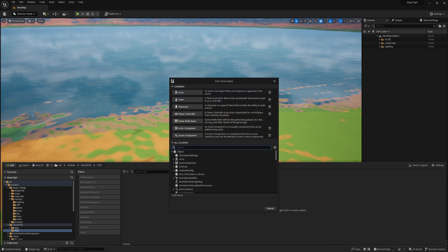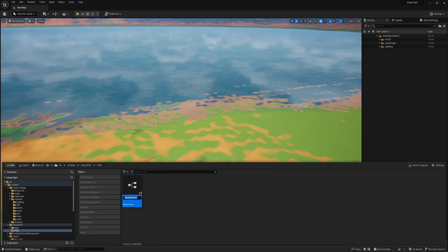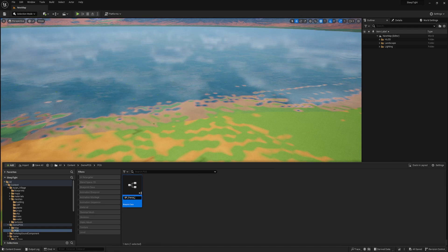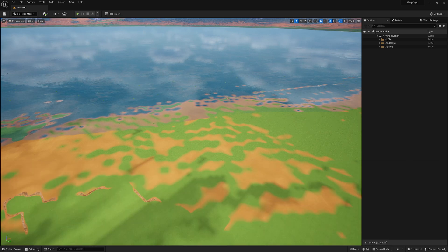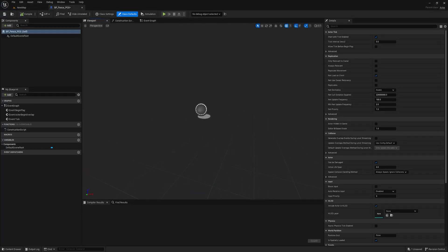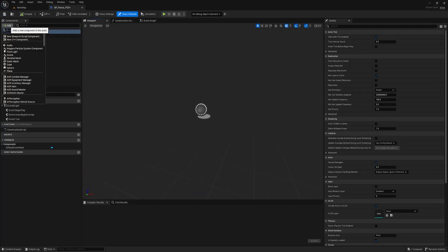First, we will create an actor blueprint for our fence. Open the content browser and navigate to the folder where you want to store the blueprint. Right-click and select Blueprint Class and Actor to create a new blueprint. Name the blueprint BPFencePEG and double-click on it to open it in the blueprint editor.